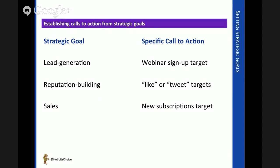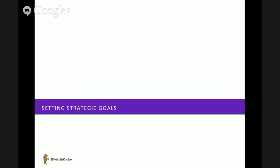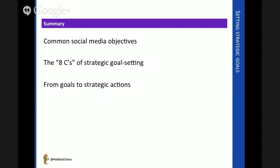So think about that whenever you're planning a social media enterprise. What's setting strategic goals all about? It's about being clear on our objectives, using the eight C's to flesh out the goal and plan the route, and using the strategic action as the catalyst — the call to arms — the things that will help us enter the social media battlefield. Thank you.